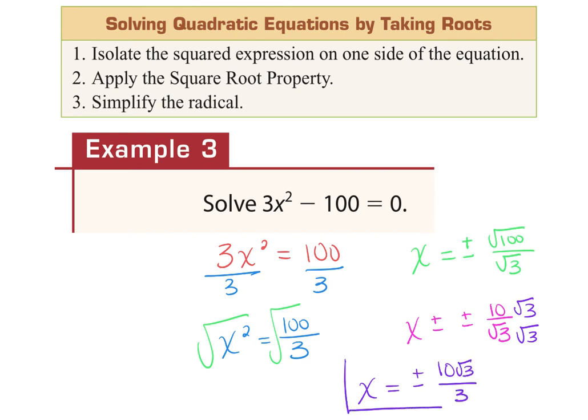The square root of 100 is 10, so I have plus or minus 10 over the square root of 3. Just like when we were simplifying, we need to get rid of the radical in the denominator, so we multiply the top and bottom by the square root of 3. My final answer is x equals positive or negative 10√3 over 3. Don't forget the positive and negative — that represents two answers.